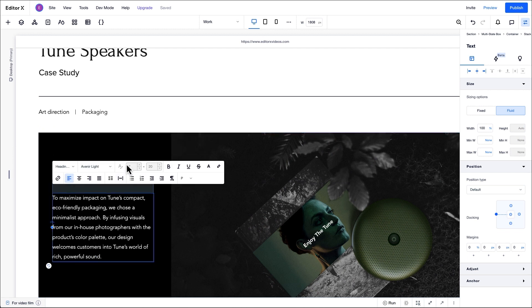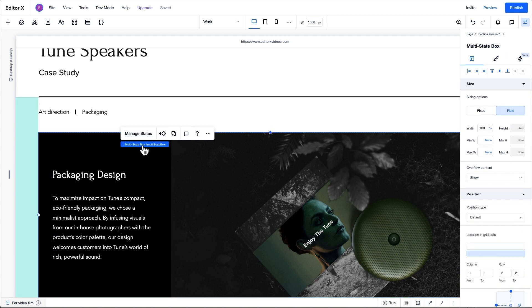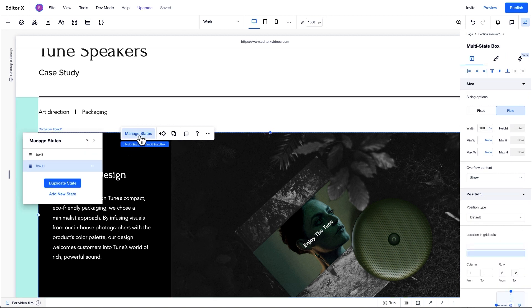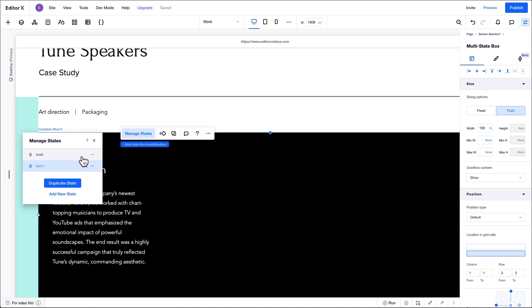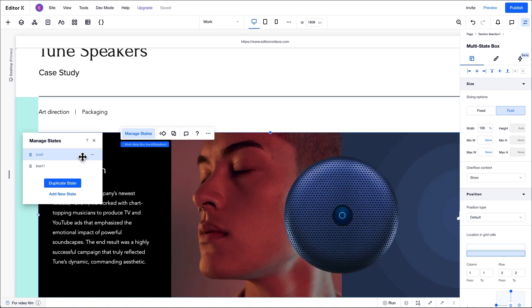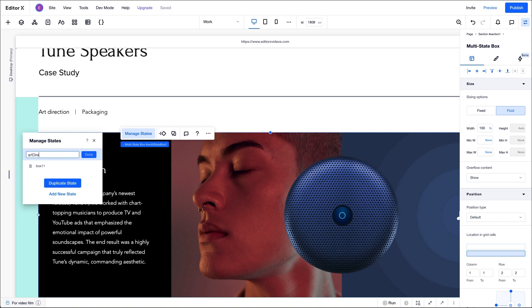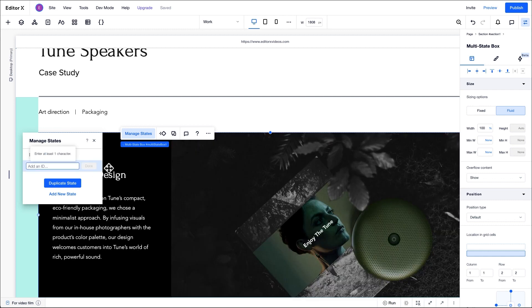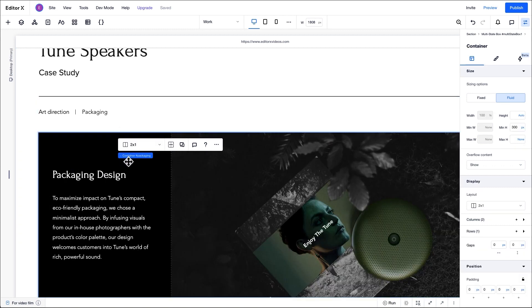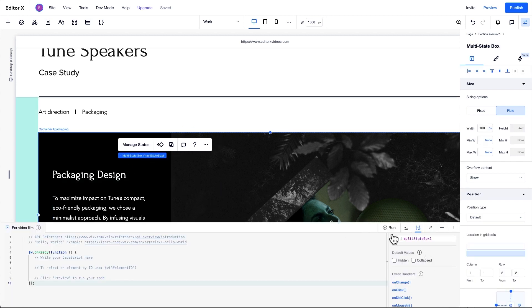Next, let's talk about the state IDs. By default, each state gets a unique ID. We'll refer to these IDs later when we're writing code, but for now, we just want to make the ID easier to recognize. To do so, we'll click these three dots, click edit ID, change the first one to art direction and the second one to packaging. You can also open the properties and events panel and change these IDs here. For the multi-state box element itself, we'll change the element ID to multi-state box.